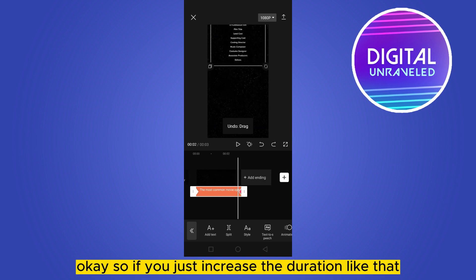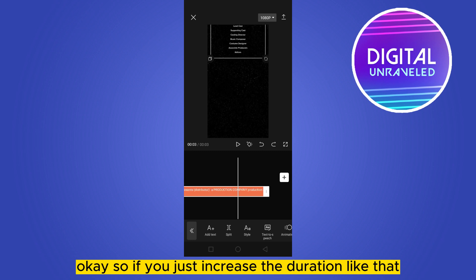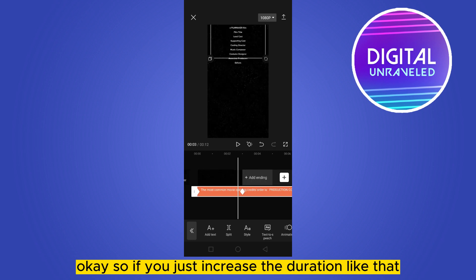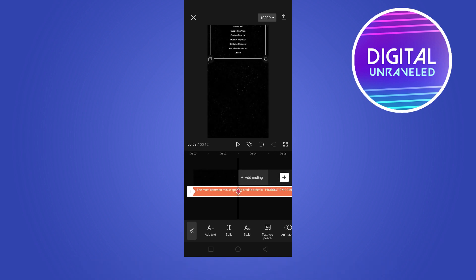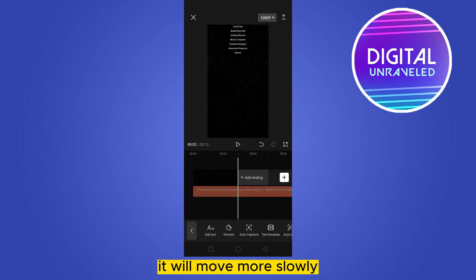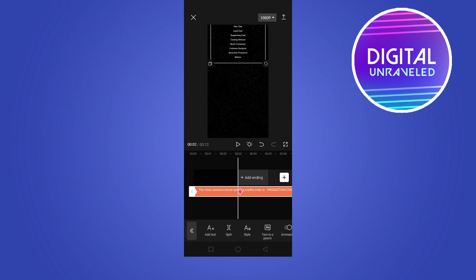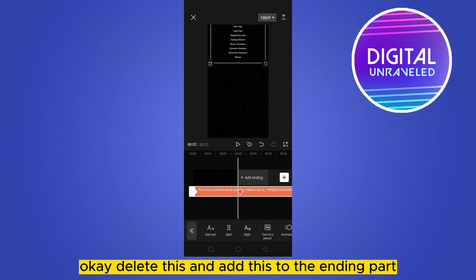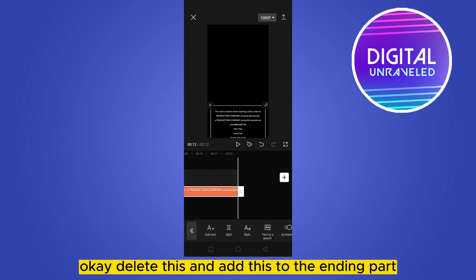So if you just increase the duration like that, it will move more slowly. Delete this and add this to the ending part.